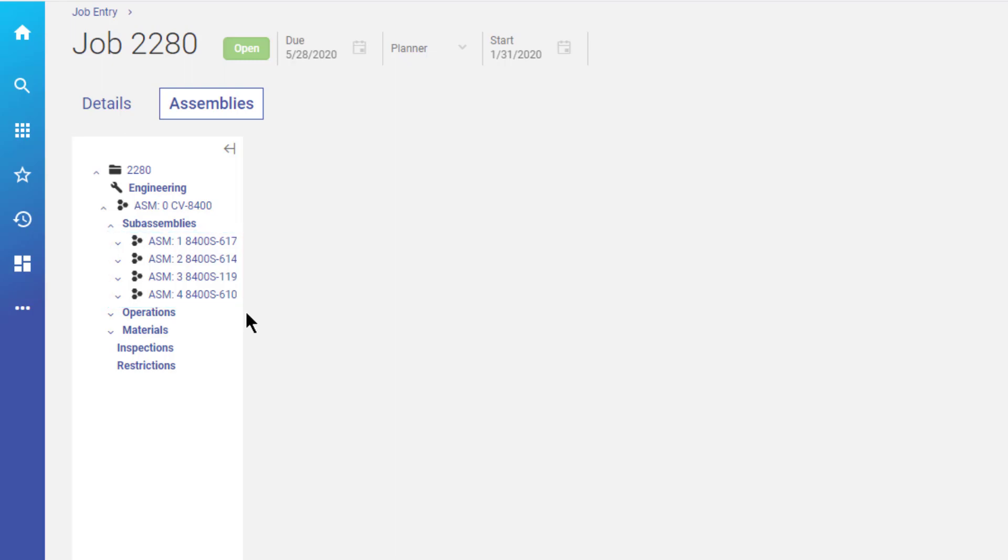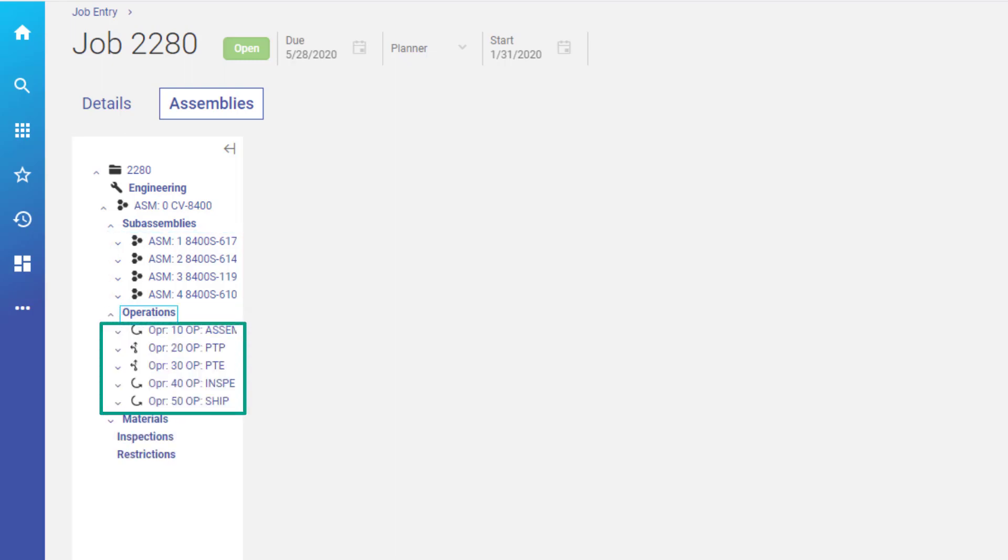The next group shows operations that build the final assembly. As you see here, operation 40 is an inspection operation.